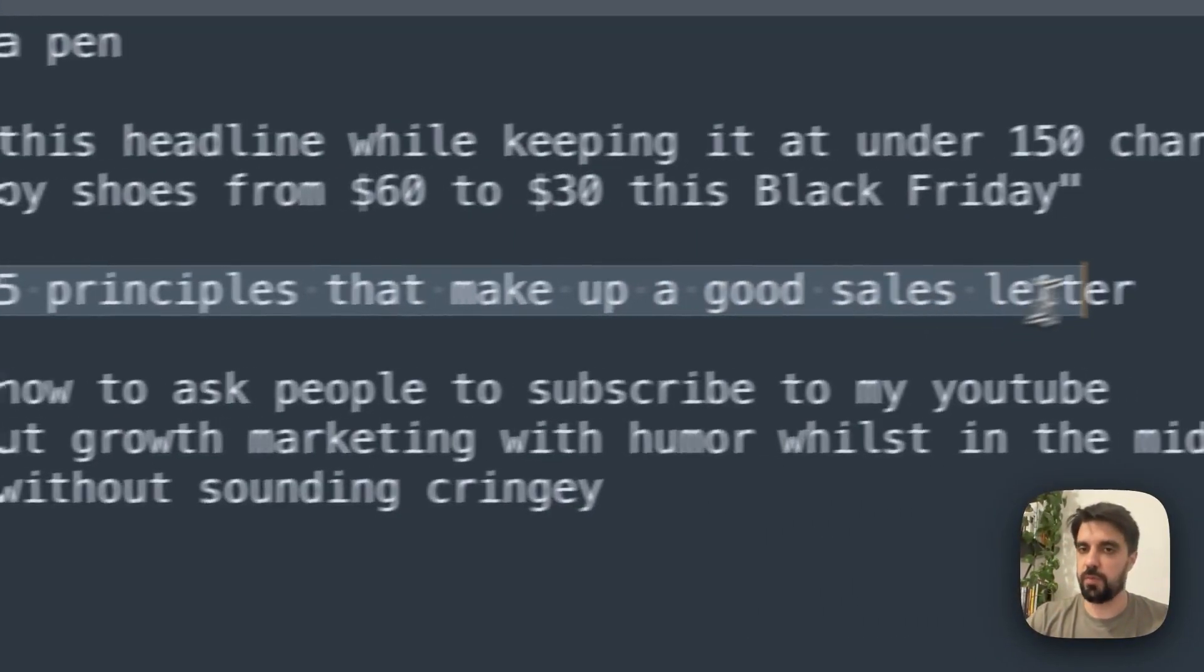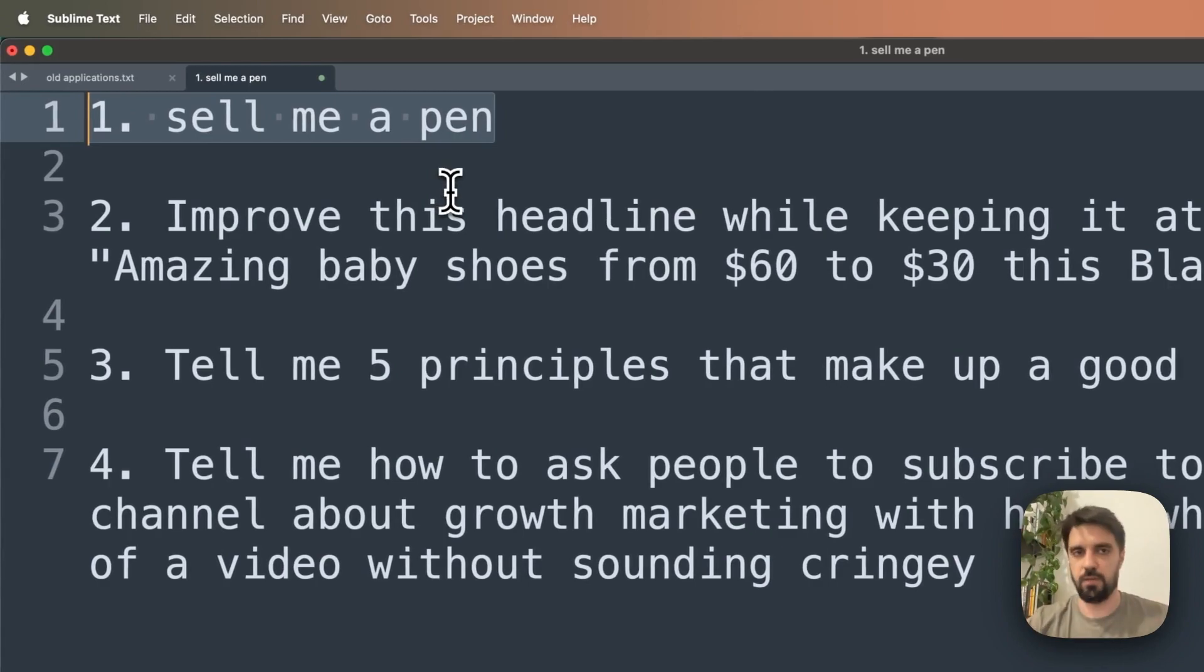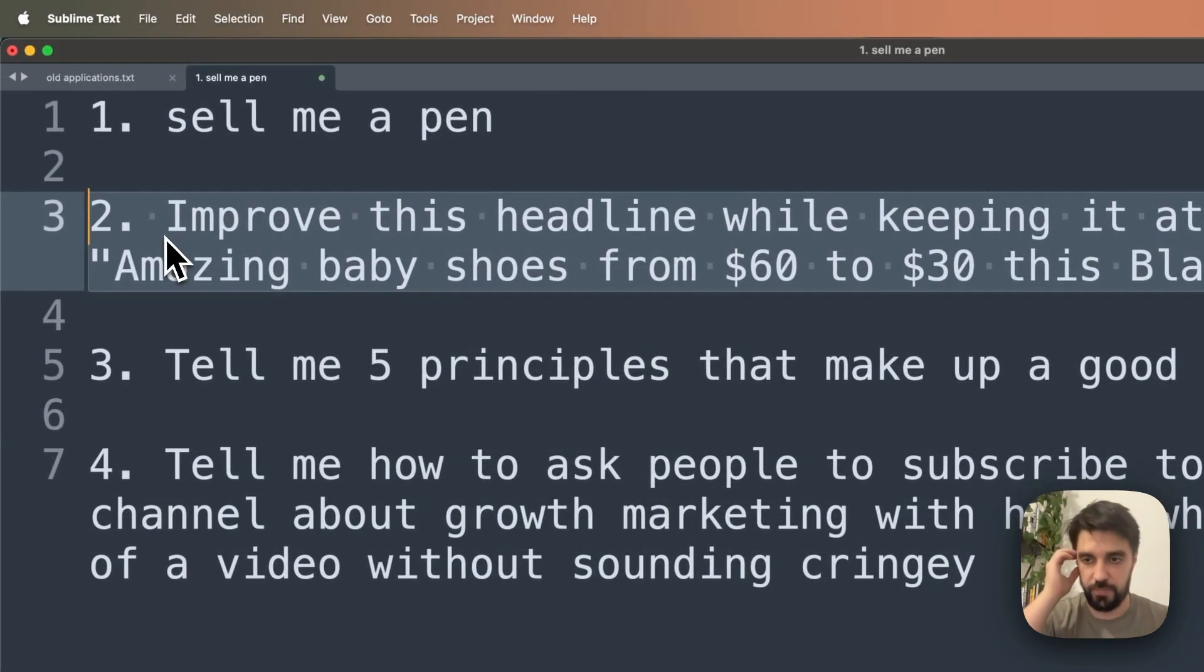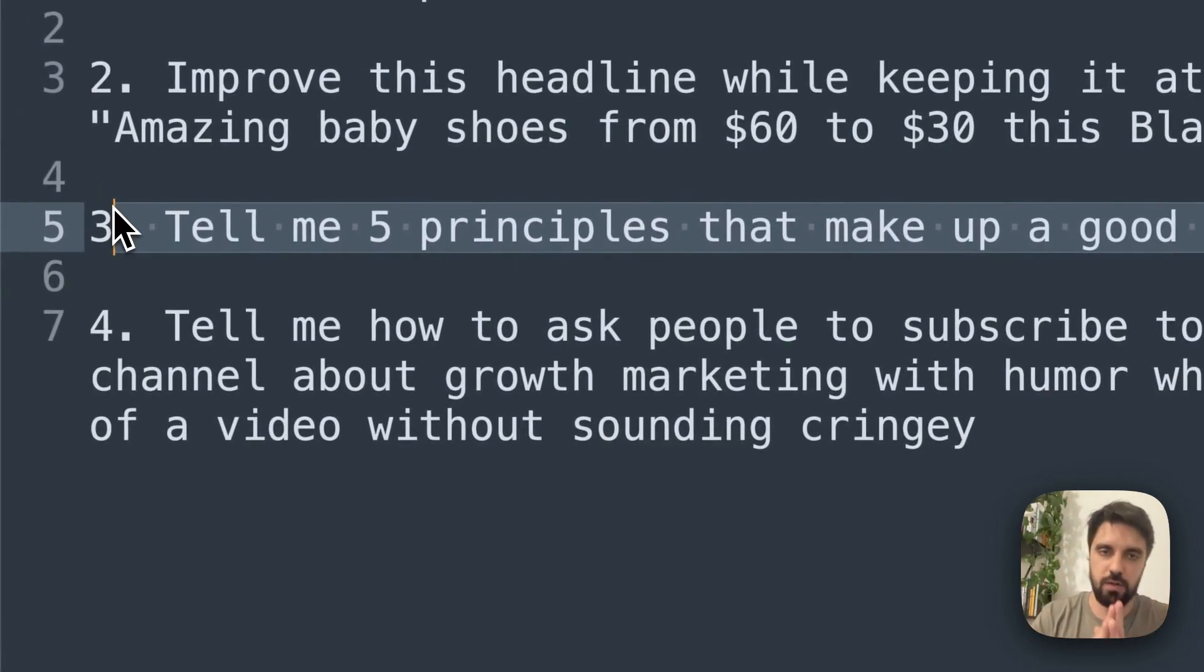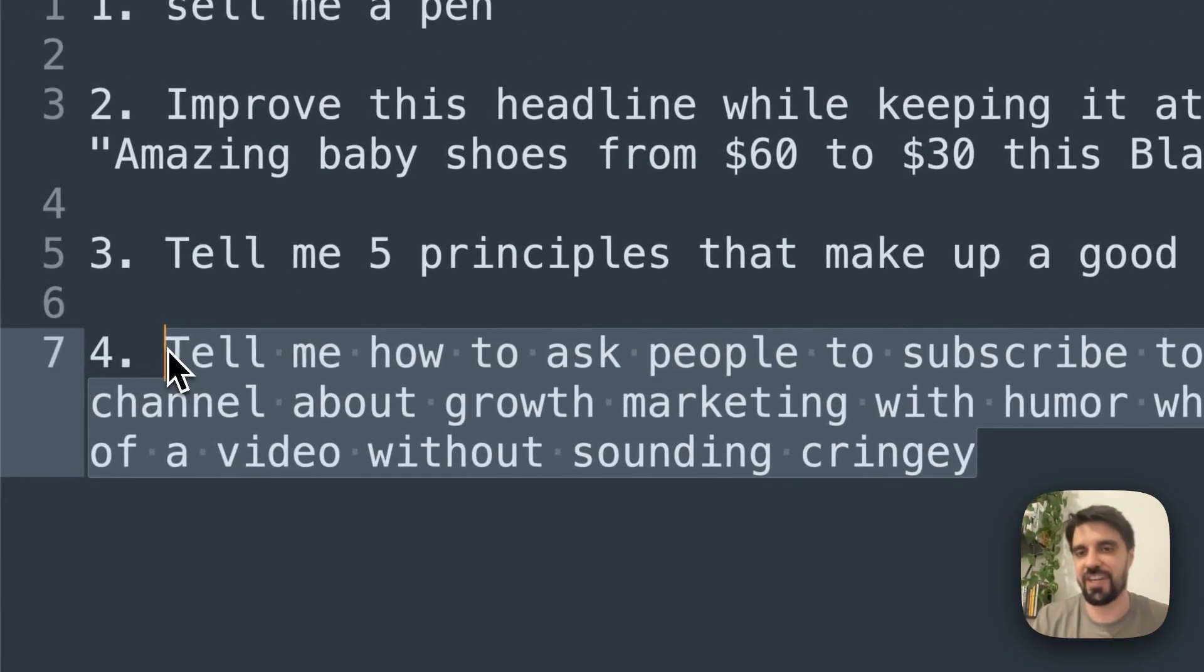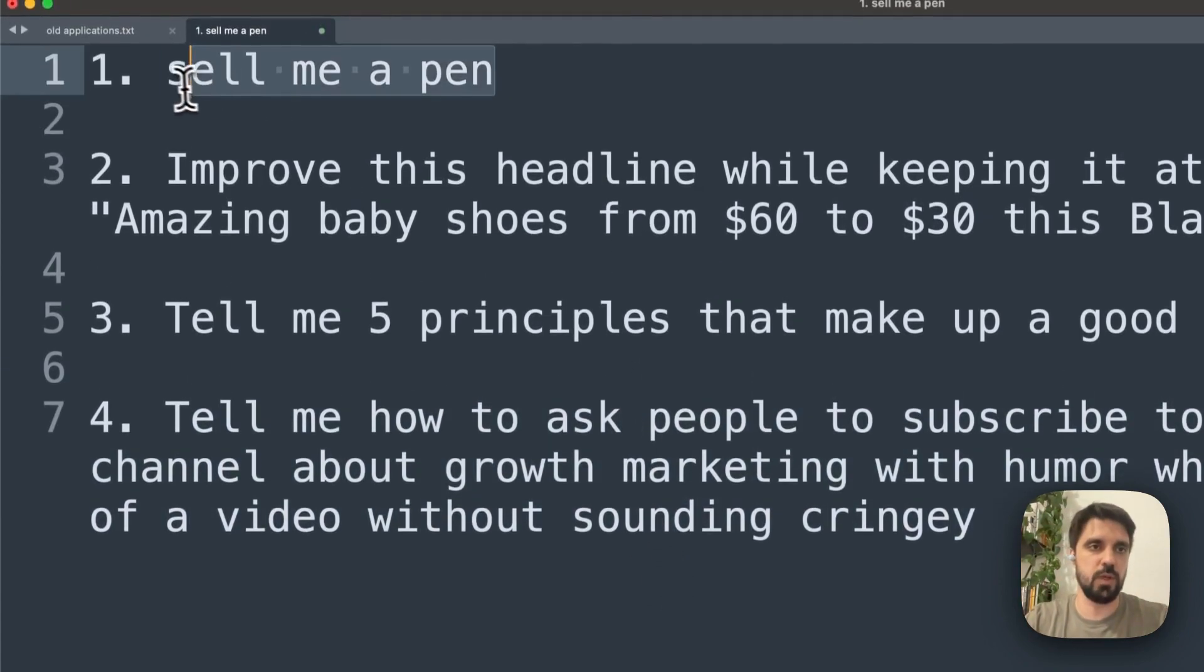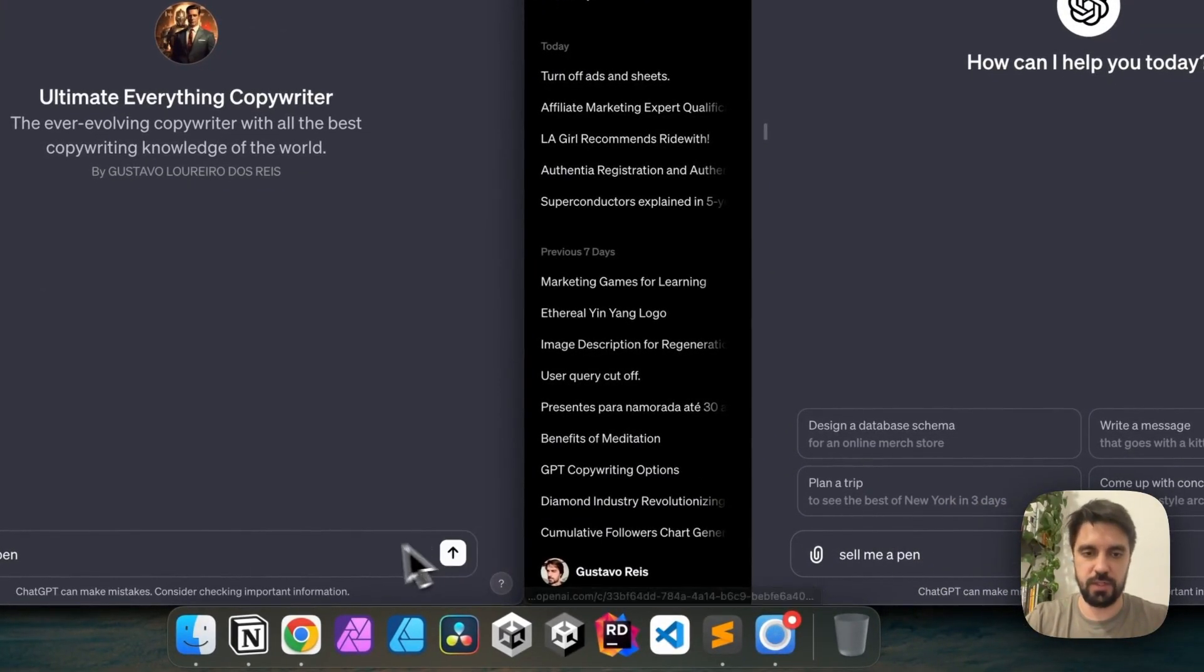Tell me five principles that make up a good sales letter. So a more open-ended sale, a very directed headline thing, specific tweaking, more principled ideas of what makes a good sales letter. And this last one, tell me how to ask people to subscribe to my YouTube channel without being cringy. So let's begin. Let's grab this first one and jump back here. Ask this one here, ask this one there.